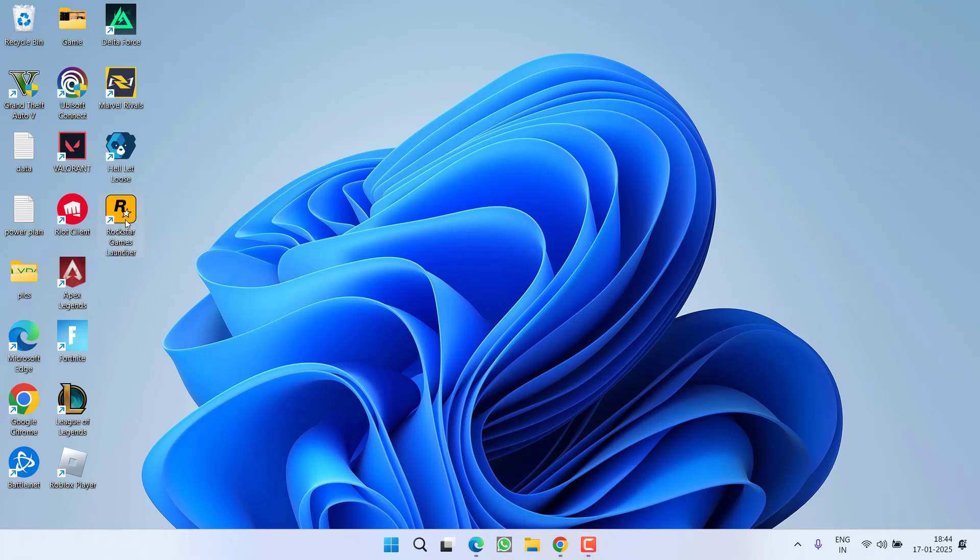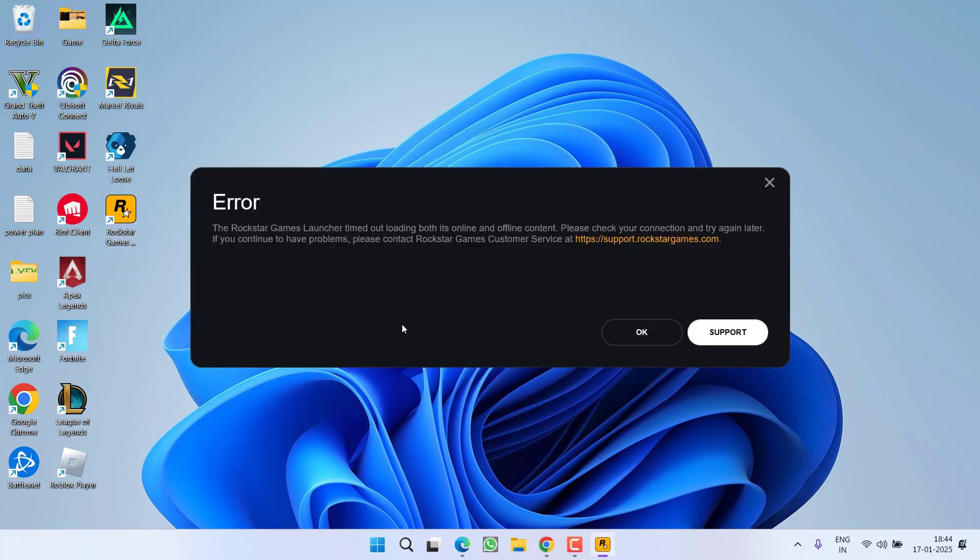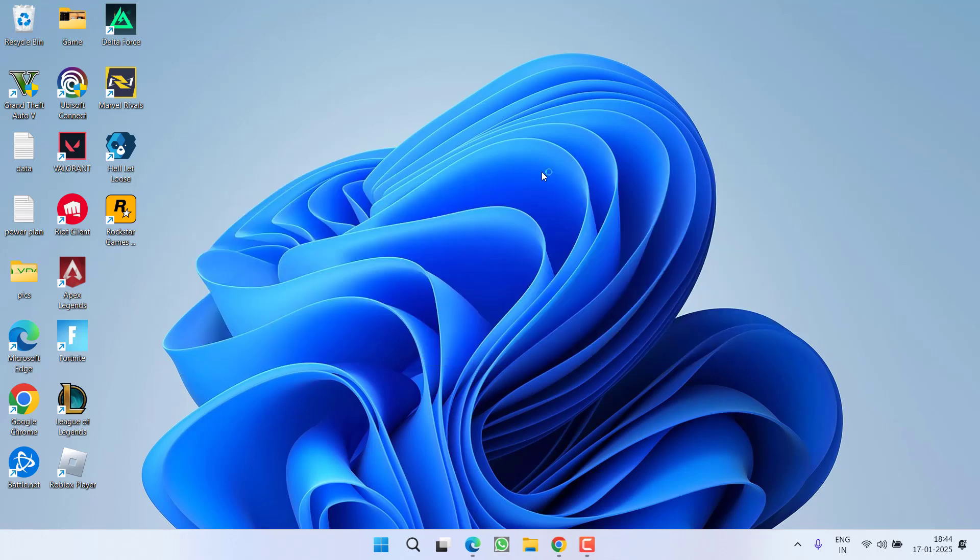First of all I will go ahead and launch this Rockstar Games Launcher right in front of you. Here is the error: launcher timeout loading both its online and offline content. So let's go ahead and fix this issue for you.